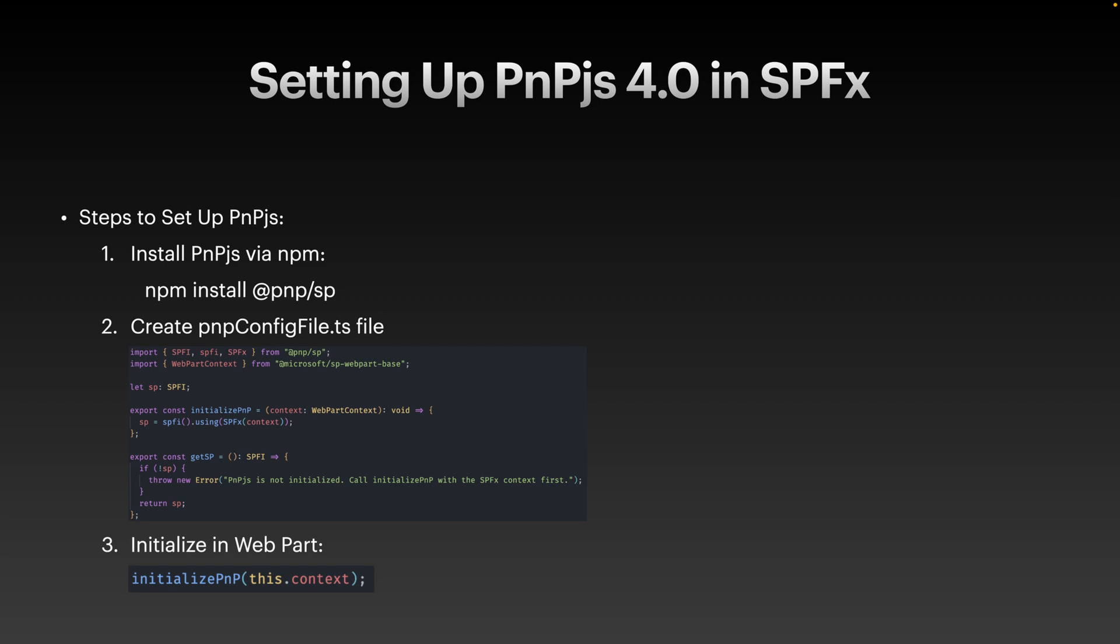Next, we will create a configuration file for initializing PNP.js. Let's call it pnpconfig.ts. This file acts as a central setup point for PNP.js in your project. On the screen, you can see how the code looks like. This script does two key things. It initializes PNP.js with the SPFx context using the SPFx module. It also provides the utility function getSP to ensure the library is properly initialized before any operations are performed.